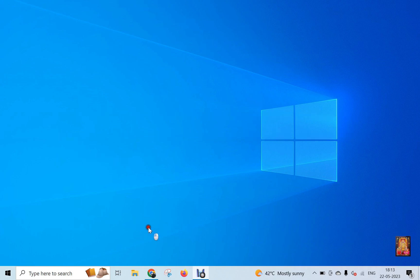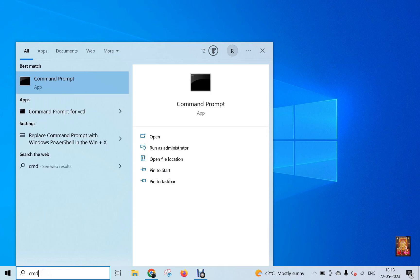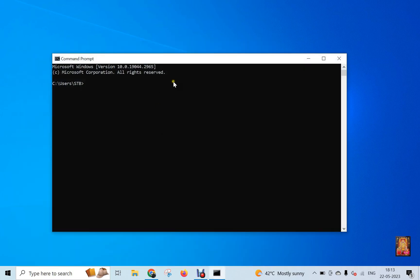Go to search bar. Type here CMD. Click open. Type NetSH, press enter.